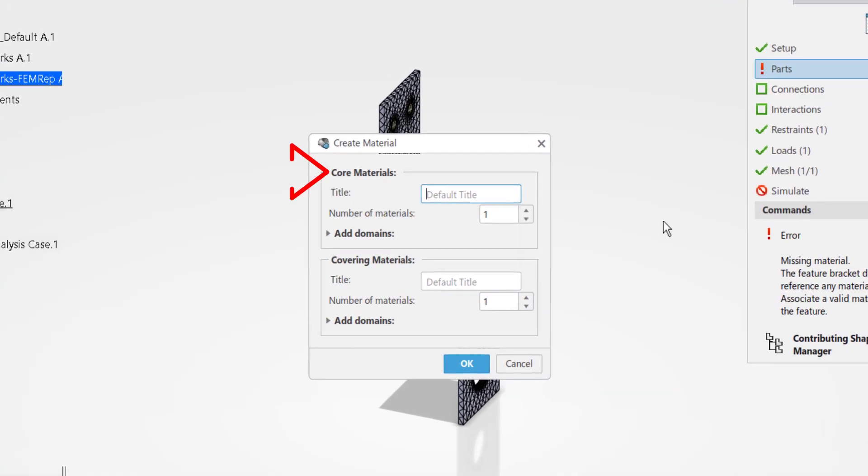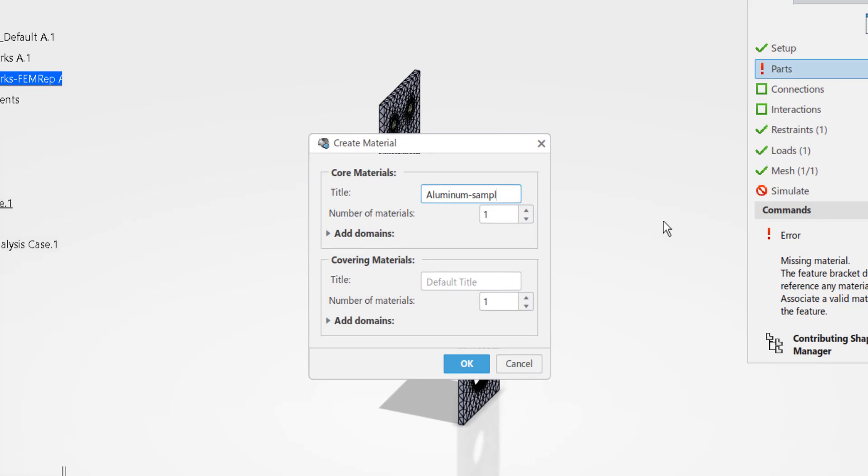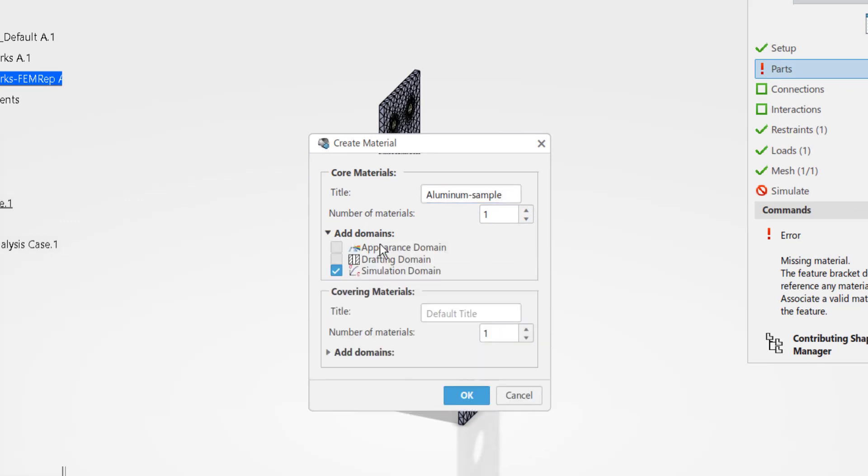There are two components to a material, the core and the covering. For the analysis you will only need to create the simulation domain under the core. Name the material and check just the simulation domain option.